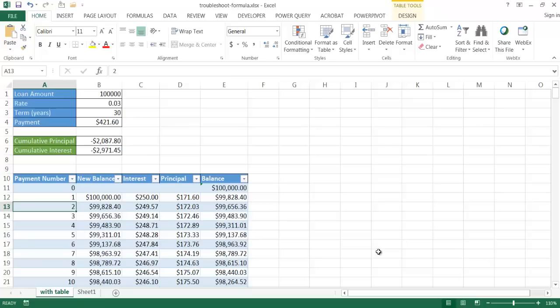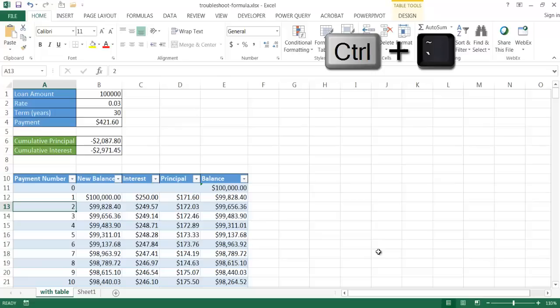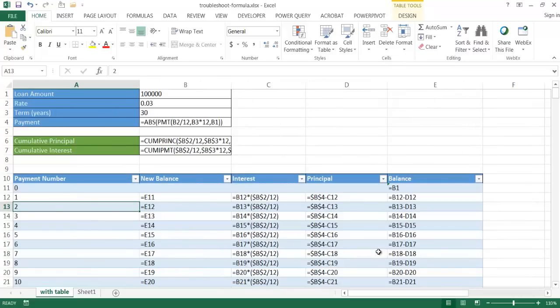You can use the Control+Tilde keyboard shortcut, and it will show you the actual data behind each cell. After pressing Control+Tilde, you can see which cells are just values and which are formulas. In this worksheet, the first three rows are values, the fourth row is a formula, the sixth and seventh rows are formulas, and the main table is primarily formulas, though the first column contains mostly values.